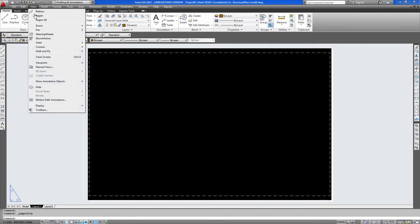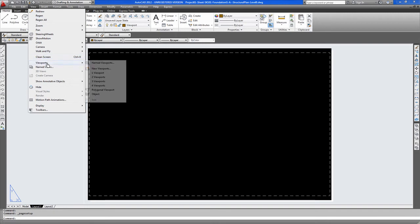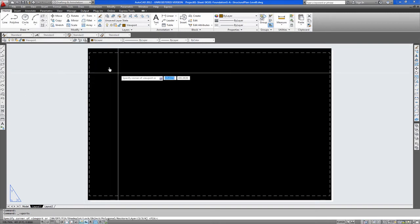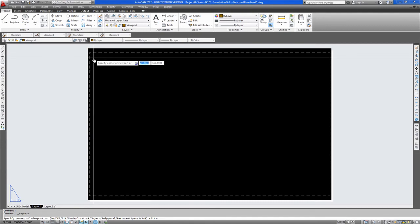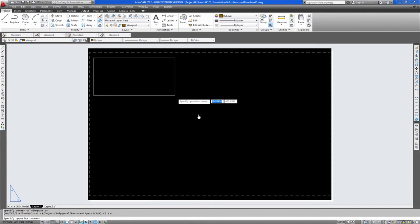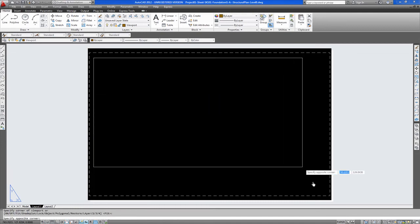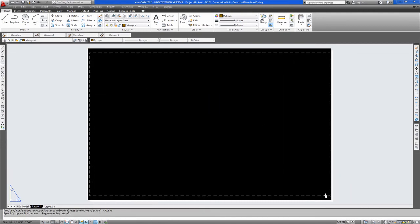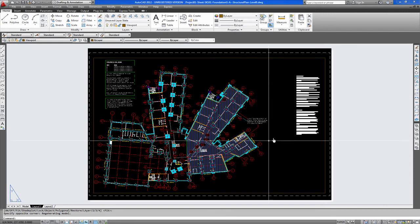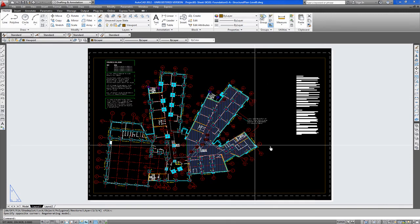So you go view, viewports. And now this will be within a sheet, if we had one in this case. And there is your viewport. And there you can see the model.